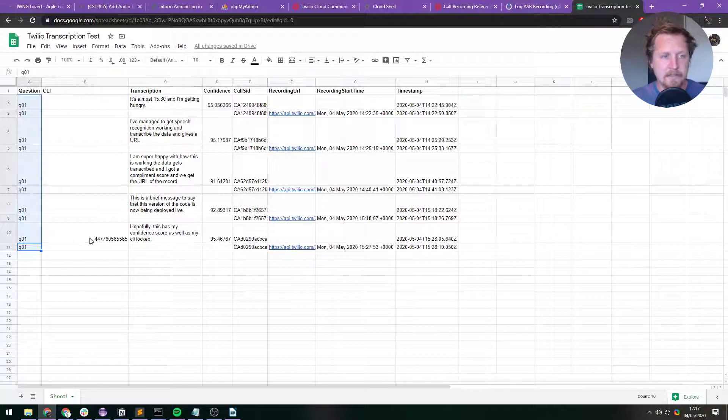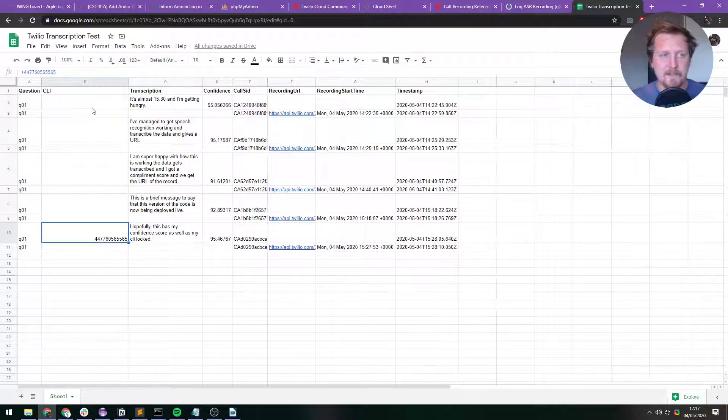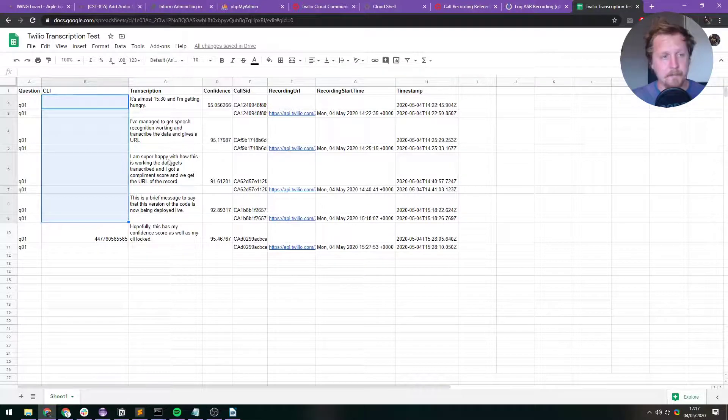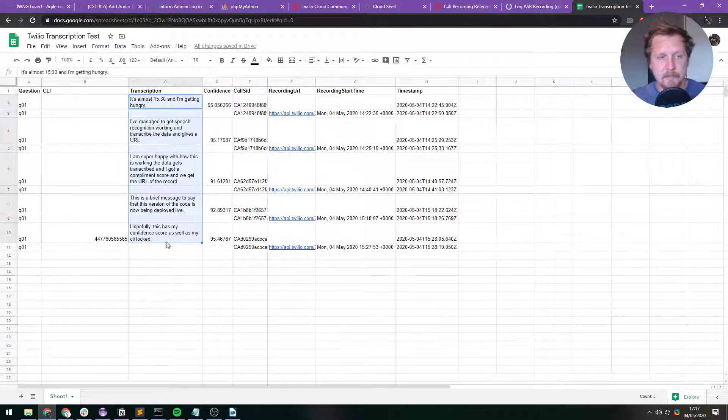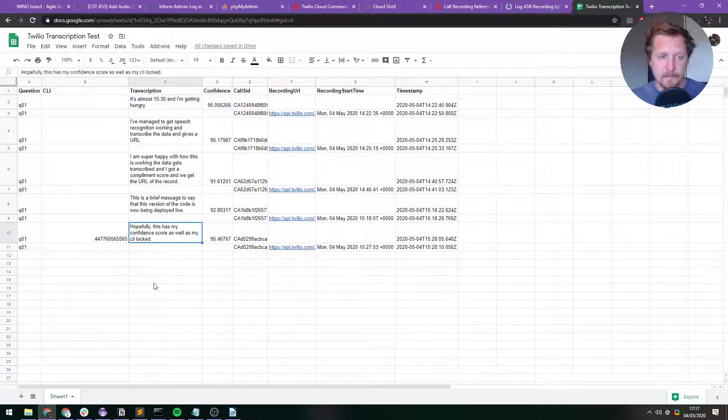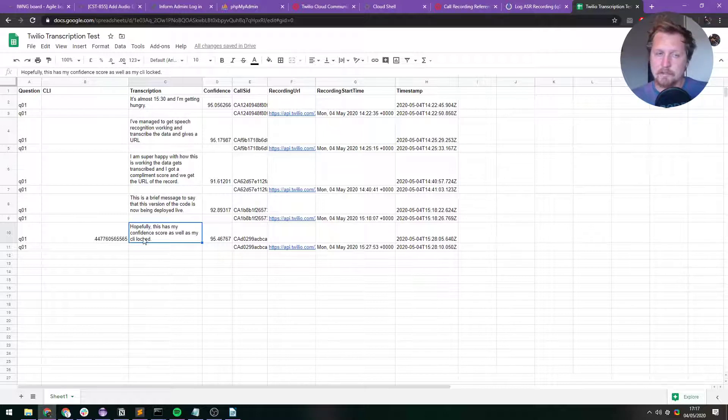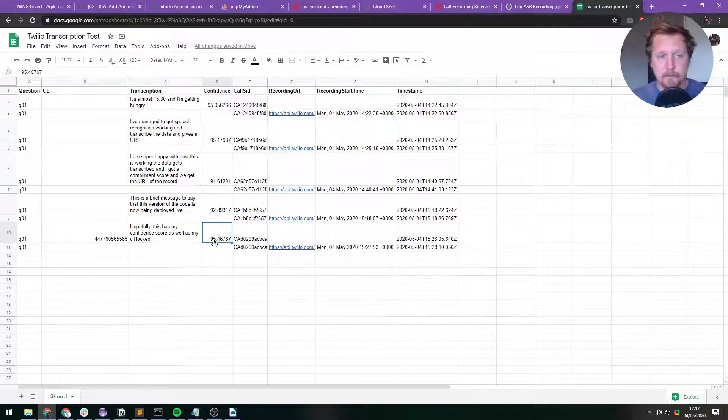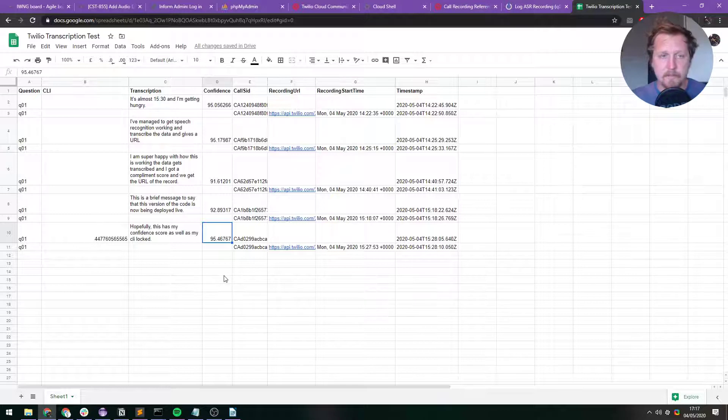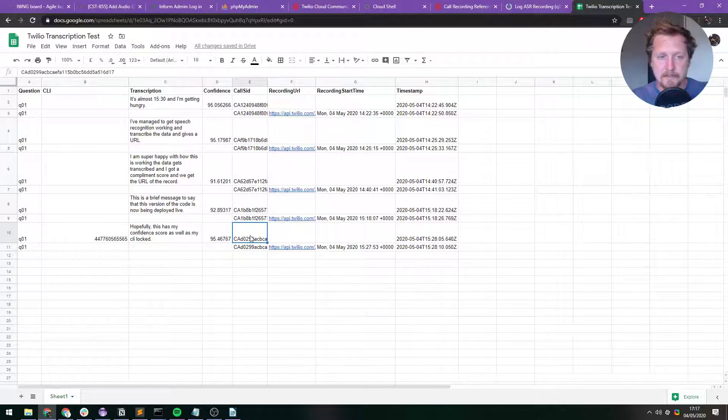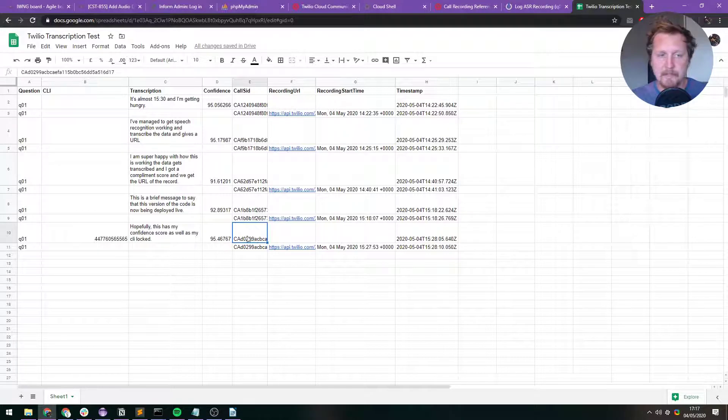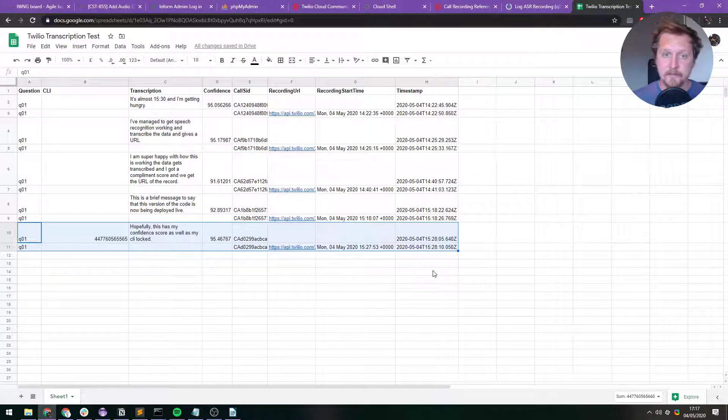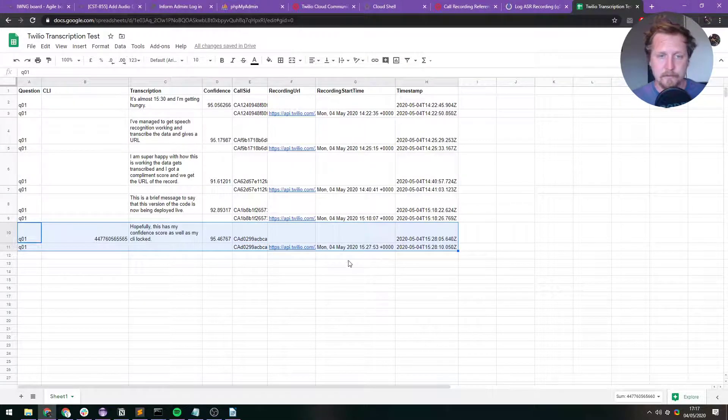We get the CLI, so you've got my phone number in there. You can see these ones, I hadn't added a CLI yet. And then you get a transcription. So hopefully this has my confidence score as well as my CLI logged. So I didn't say locked, I said logged I think. So confidence score 95.47. And then you've got the call SID in there. So that one and that one, they both match. So you can tell that these two records here go together, which is really cool.